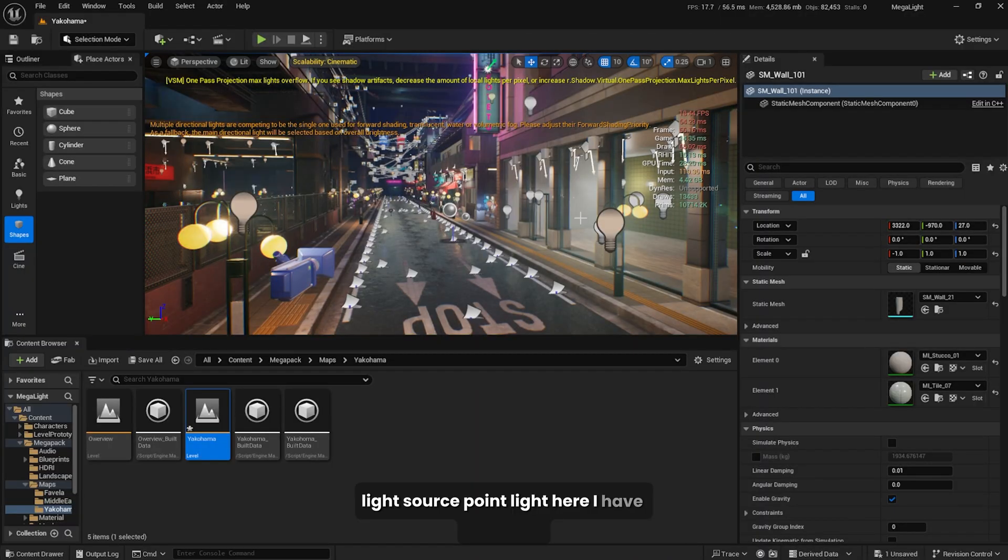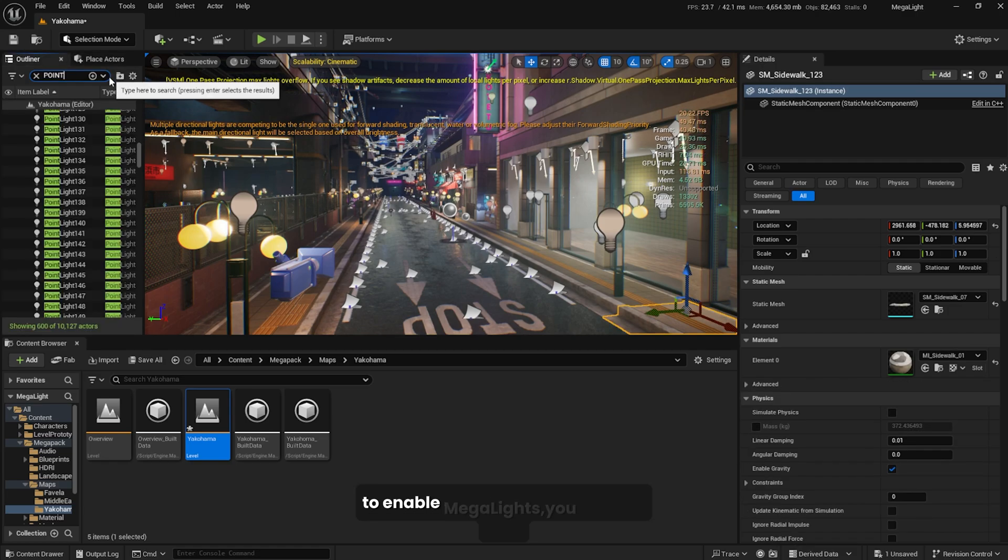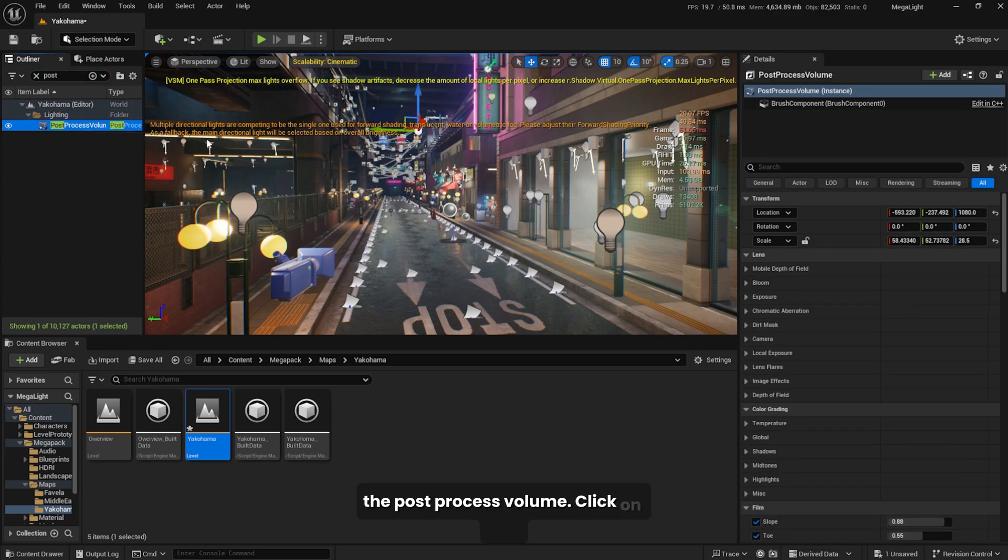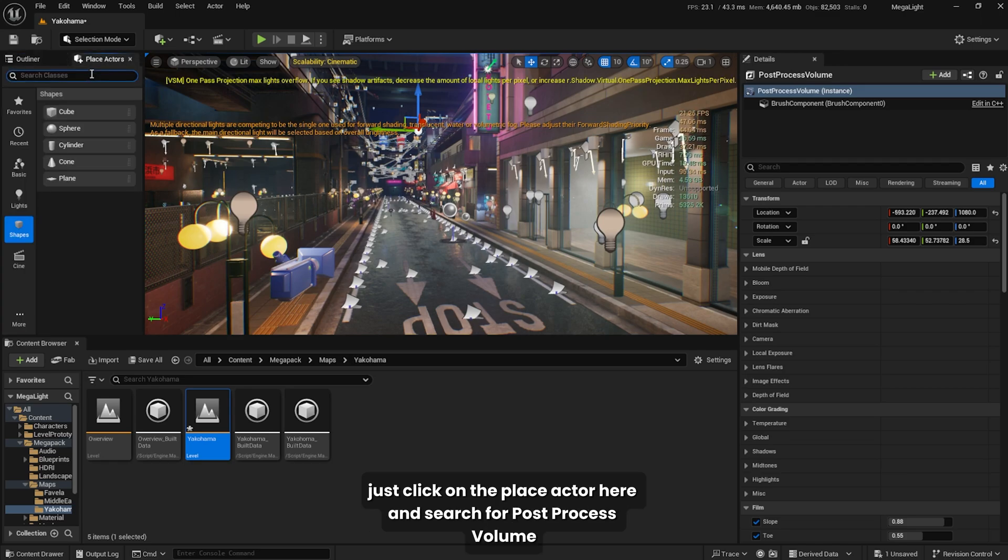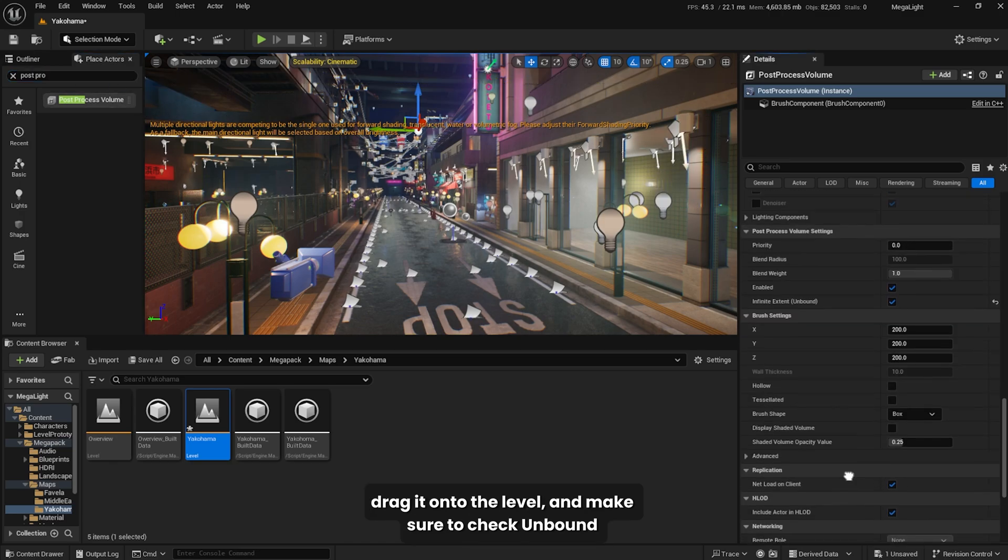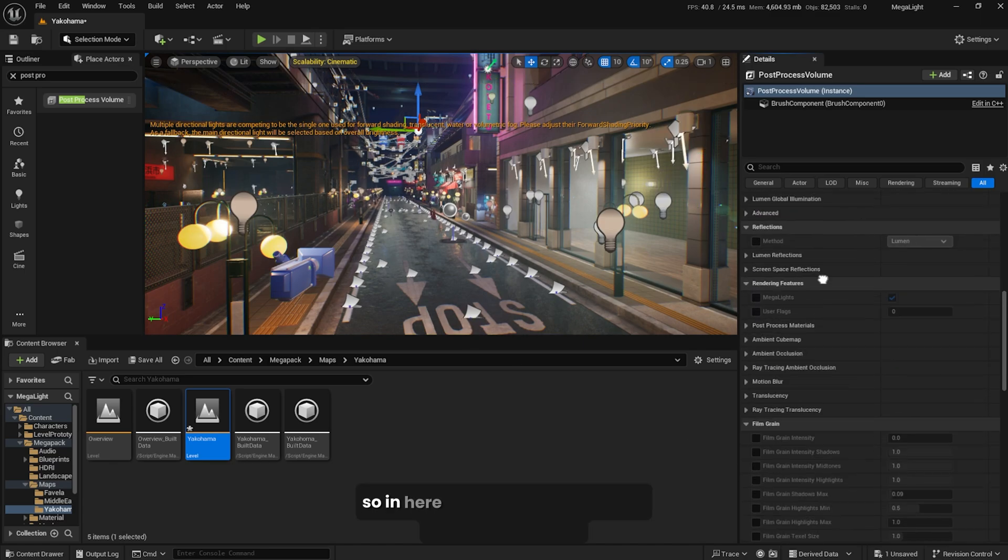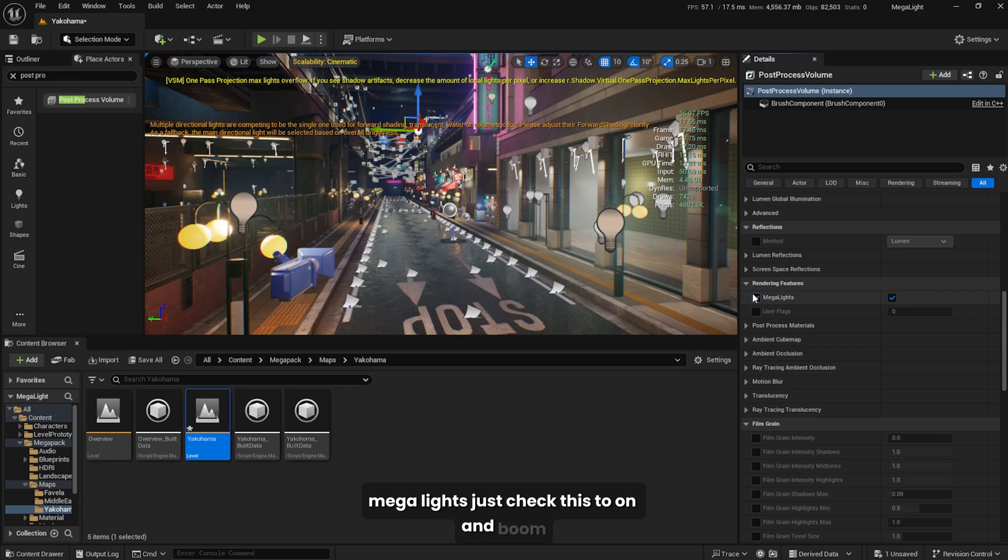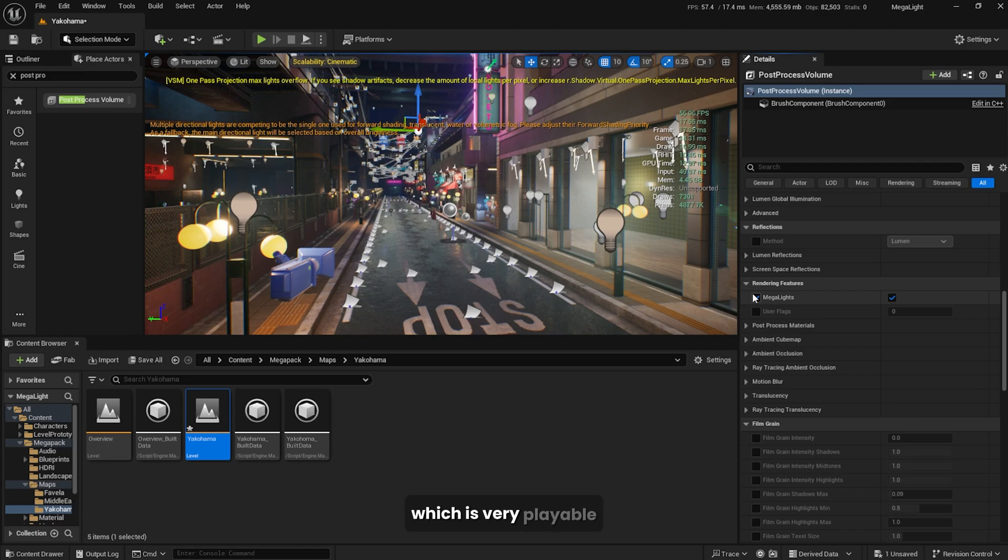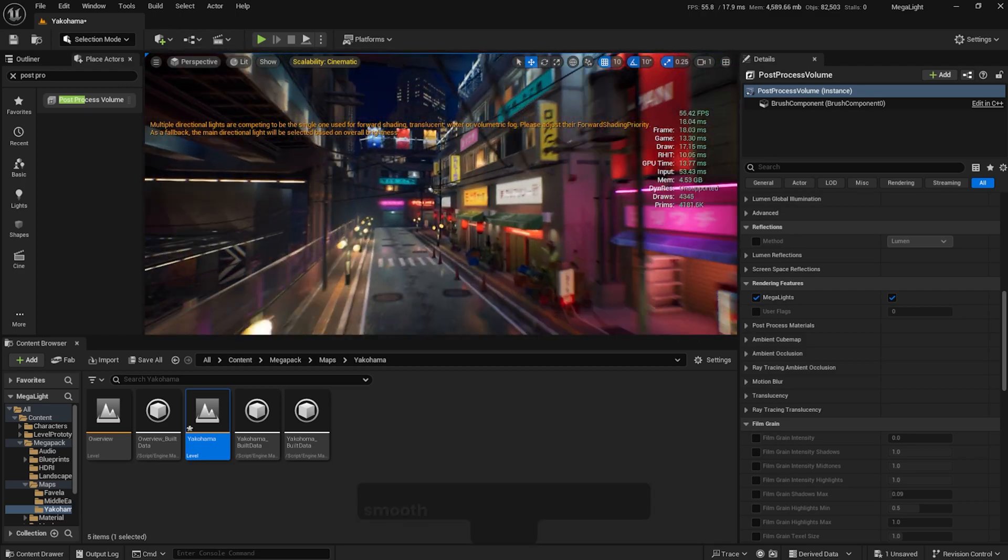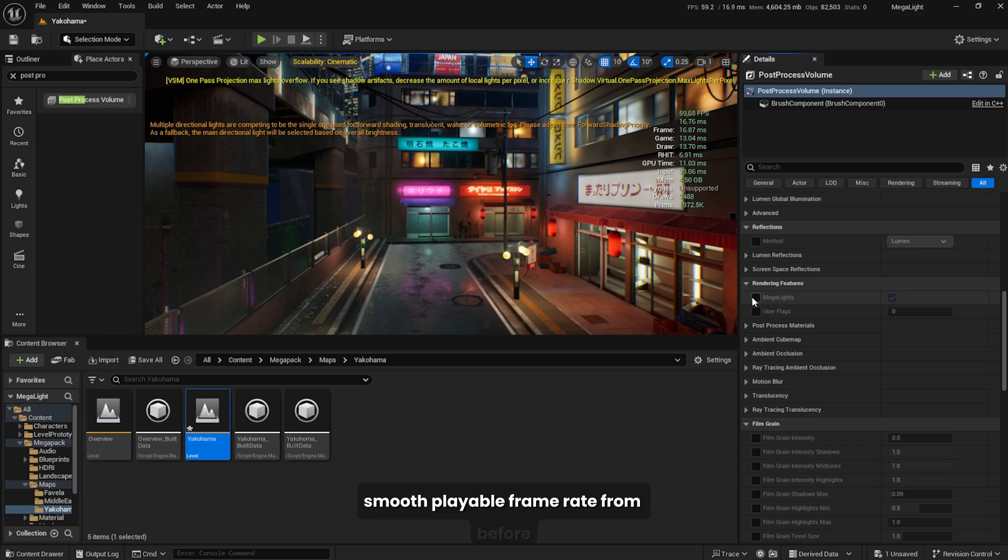Here I have the scene which I'm running at around 19 to 20 FPS. To enable mega lights, you just have to type post process volume. Click on that, make sure you have this selected. If you don't, just click on place actor and search for post process volume, drag it out to the level, and make it unbound with infinite extent. Search for rendering features mega lights, check this to on, and boom, we got triple the FPS. Now we got around 57 to 60 frames per second, which is very playable. You can move the camera freely with a 60 FPS smooth playable frame rate.